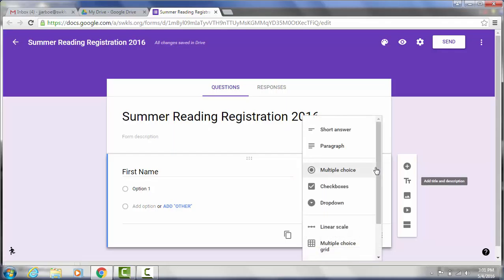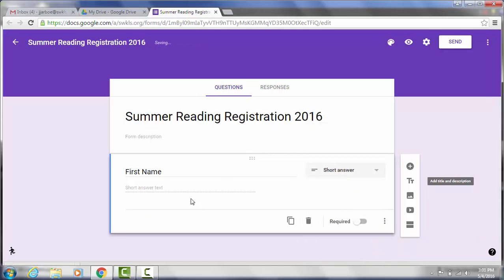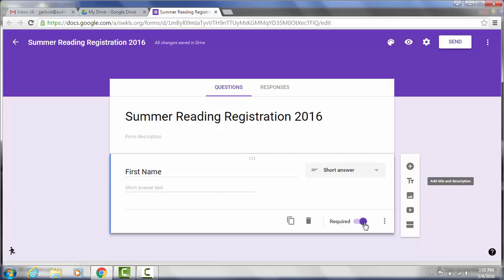And when you're doing a question you also have options in here. You can do multiple choice check boxes, a drop down. We're going to do short answers since they're just going to fill in their name. And I would also recommend that you make your important questions like name, if you're going to ask them for their phone number and things like that, I would suggest you make those questions required.